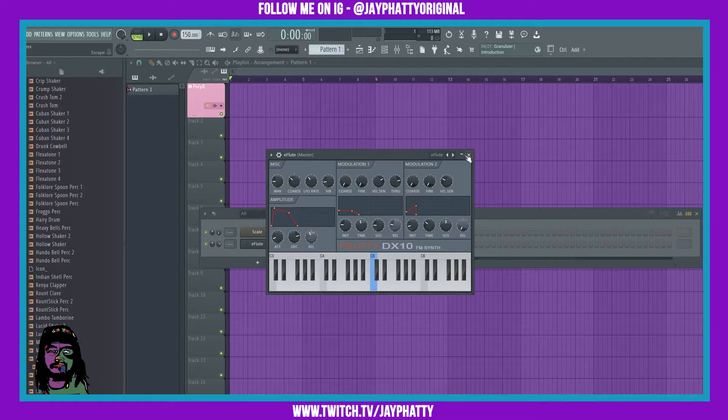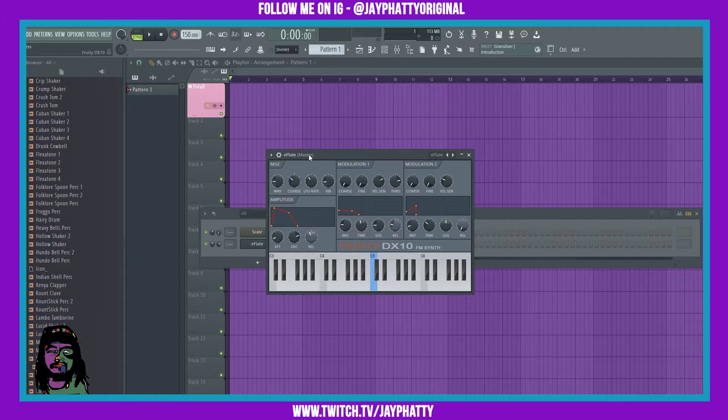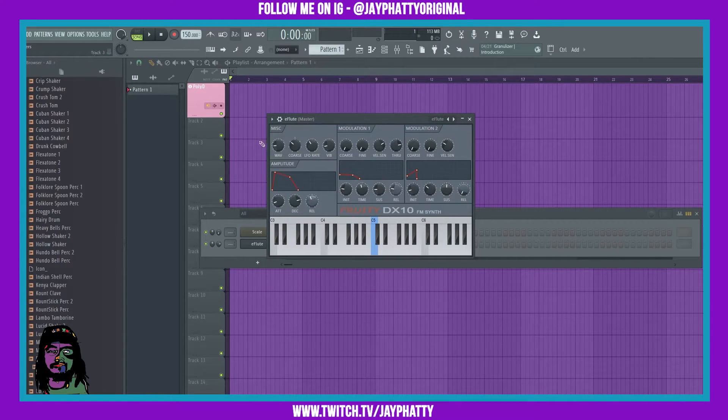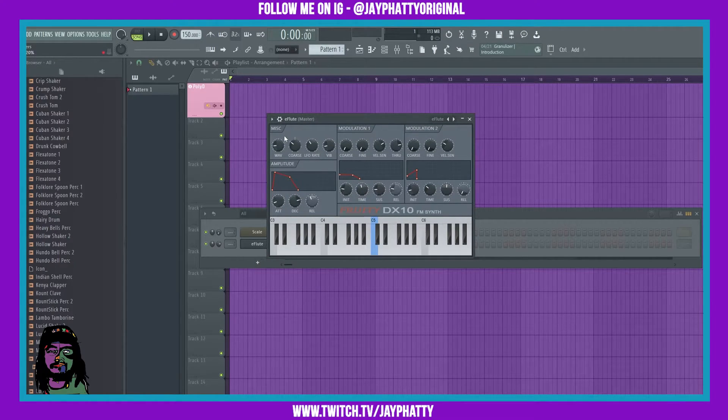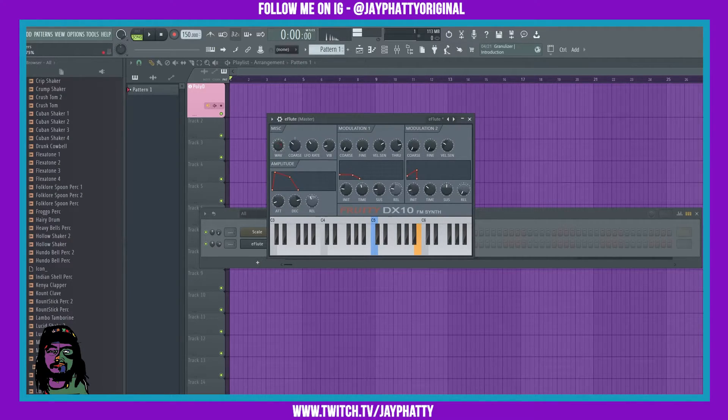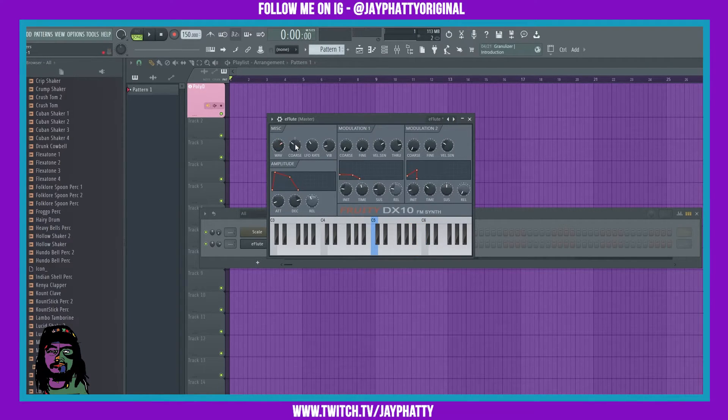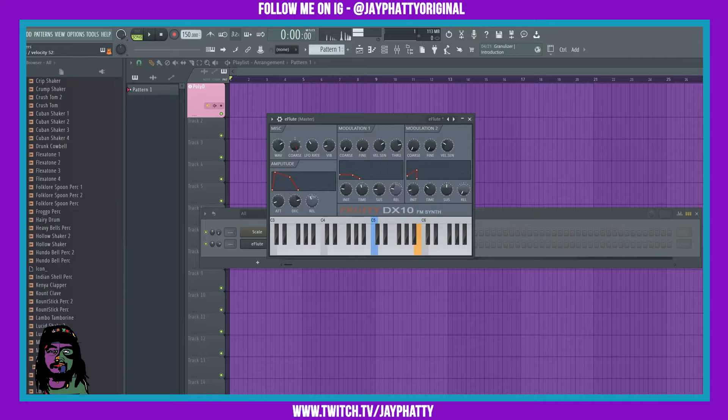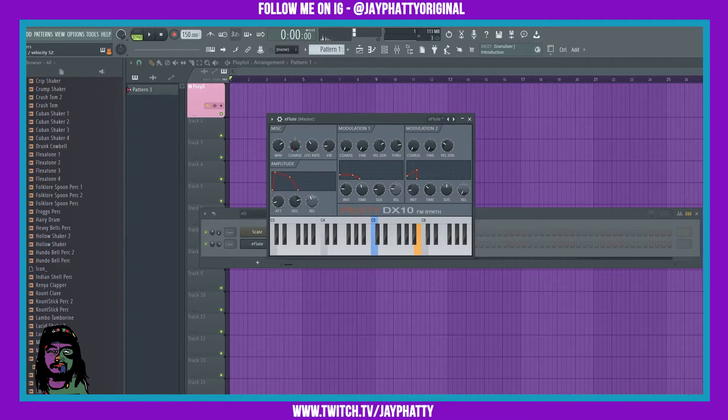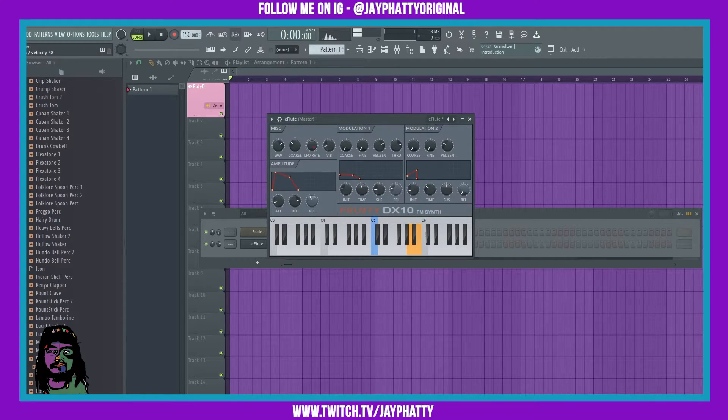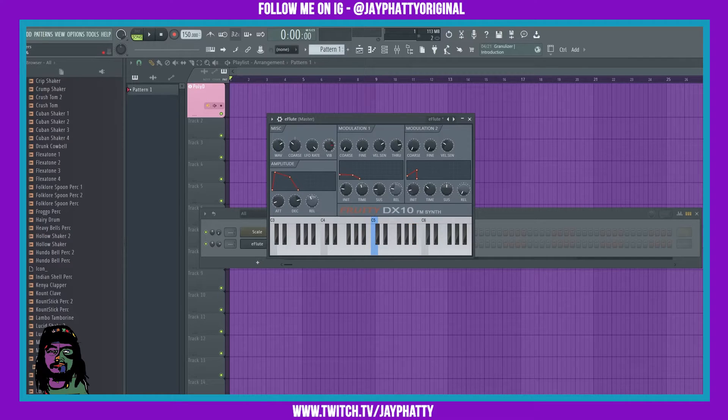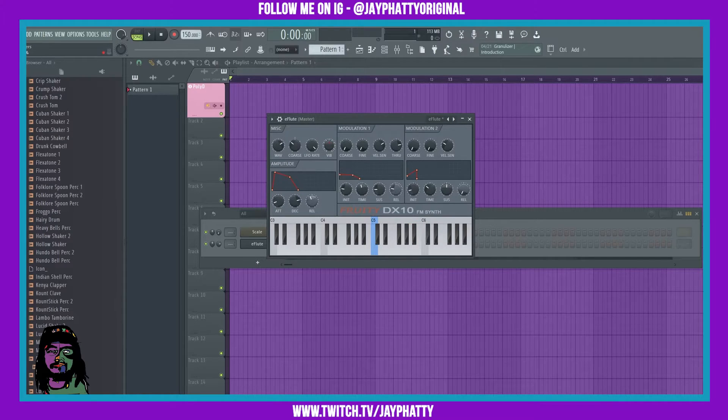But yeah, there's a bunch of presets in here you can go through. You also got your settings. Of course, it wouldn't be a BST without some settings. So you have miscellaneous settings like the waveform percentage, you can choose the coarse pitch, LFO rate, and then the vibrato as well goes with that.